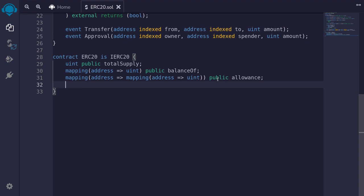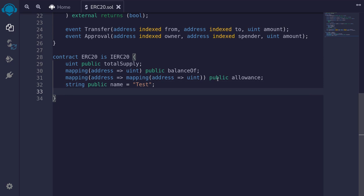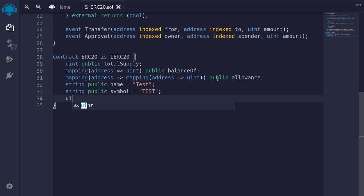Next, we'll store some metadata about the ERC20 token: name, symbol, and decimals. So we'll type string public name = 'Test', string public symbol = 'TEST', and uint8 public decimals = 18. Most ERC20 tokens have a decimal of 18. Decimal means how many zeros are used to represent one ERC20 token. For example, US dollars has two decimal places, so 100 cents equals $1. In the same way, decimals = 18 means 10 to the 18 equals one of this token.